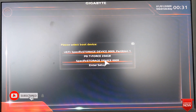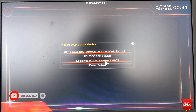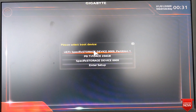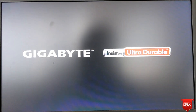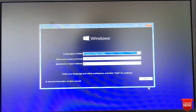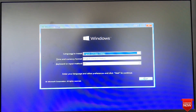My SSD is new and I want to create the partition style as GPT. For that, I select UEFI. Then press Enter and Next.